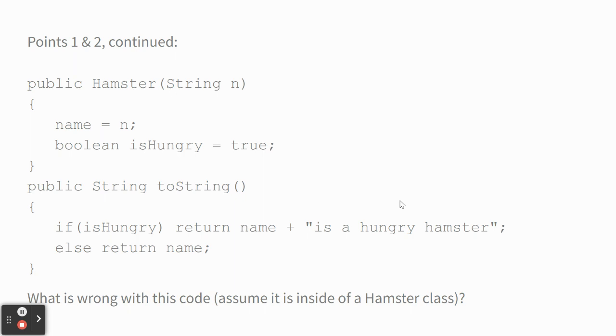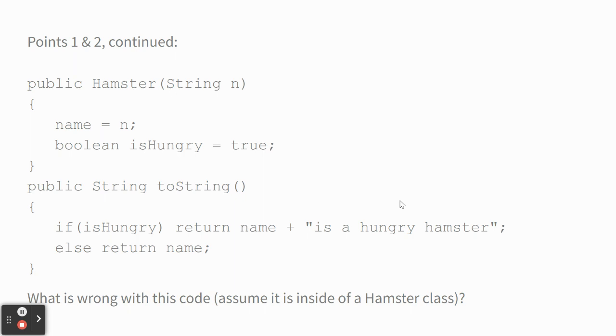Here's another example. So we have a hamster class. We've got a constructor and a method inside the hamster class. Look at this, everybody. See if you can figure out what's wrong with this code. Marcus? isHungry is declared inside of the constructor, but you need to declare it at the top. Yeah, isHungry is a local variable in the constructor. And so, therefore, it doesn't exist. You can't use it in toString.